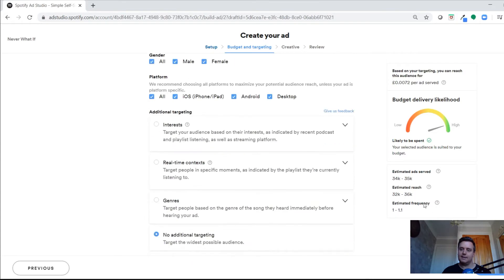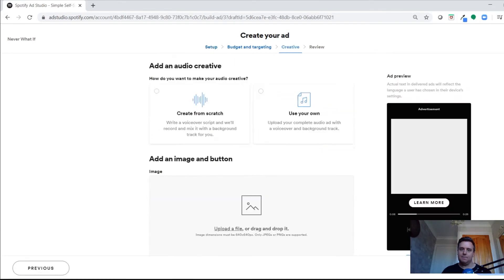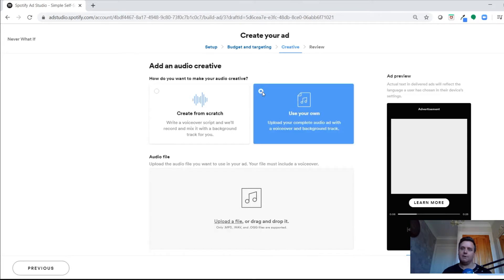Here's where you can either upload your own audio creative — which I've done for this example — or create something from scratch. If you're recording your own ad, or have a production company that's produced an audio ad, or can strip audio from a website video, you can upload your own audio here.